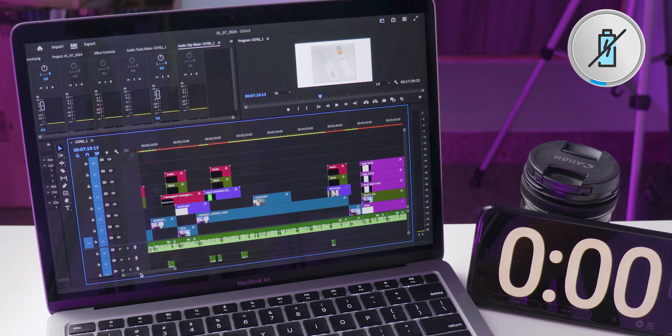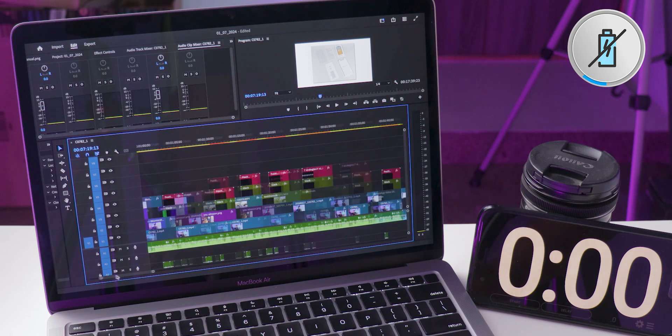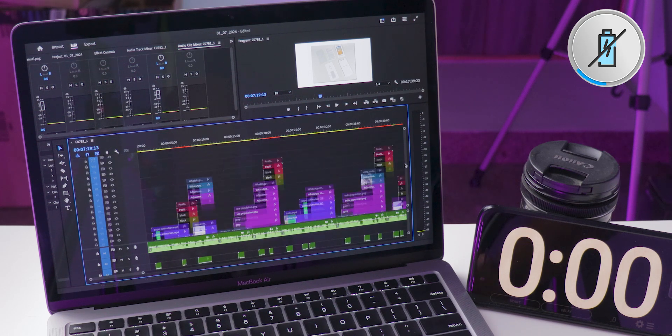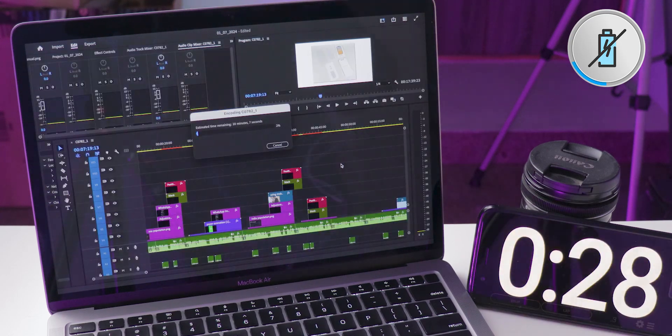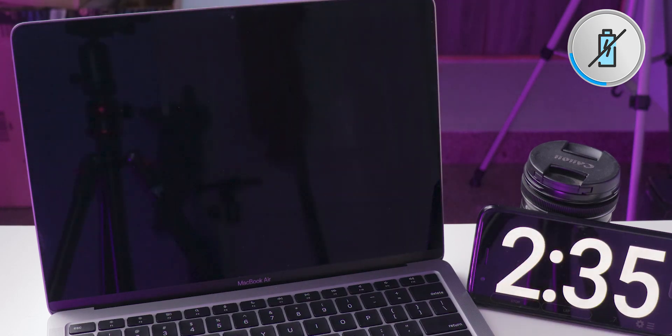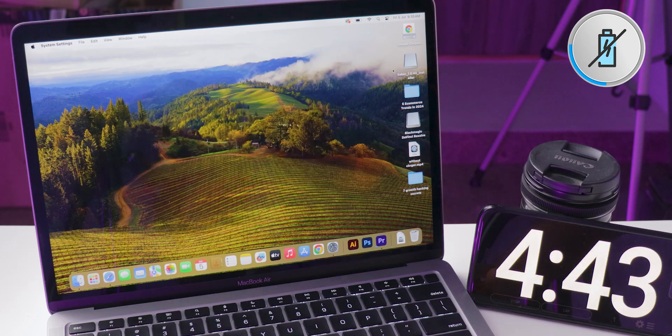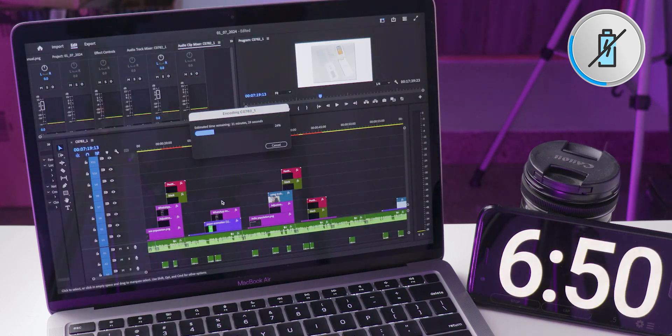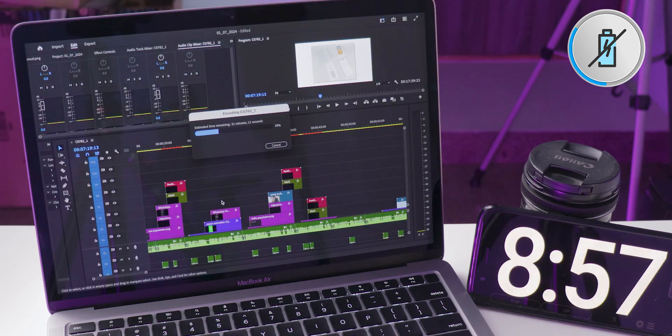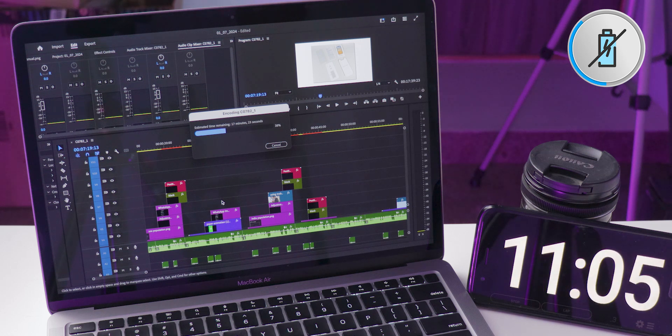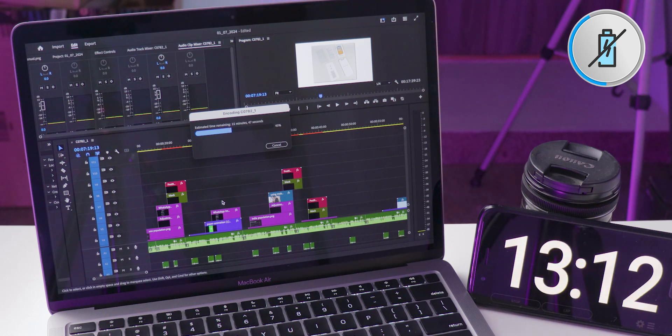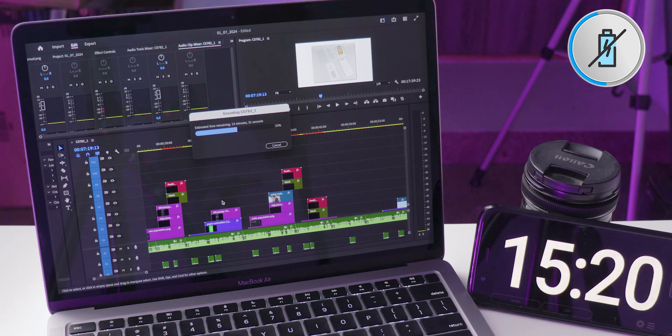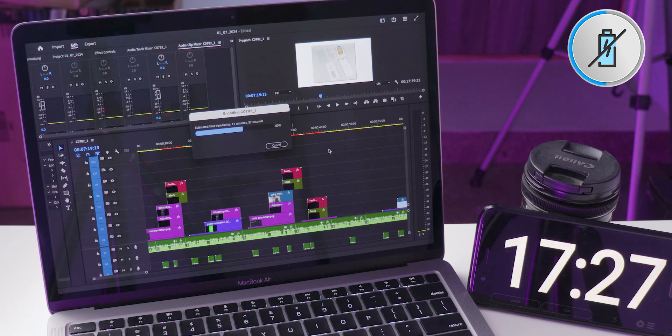I'm exporting a heavily edited video project with layers of animations, text, transitions, b-rolls, music, sound effects, and more. This is not just a test with stacked 4K layers—it's a complete final project. The video is 17 minutes and 39 seconds long. While many YouTube videos test video export times with simpler setups, this test is different.